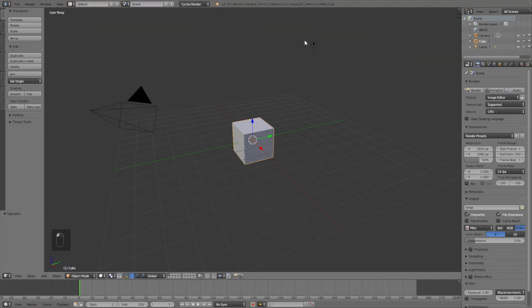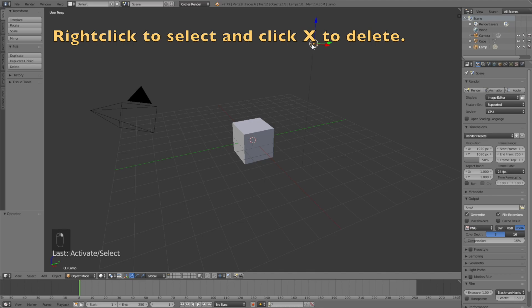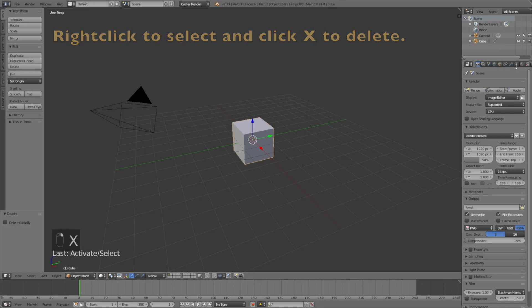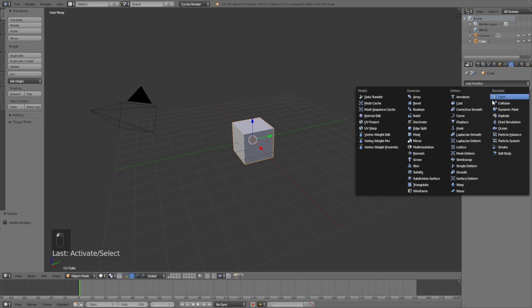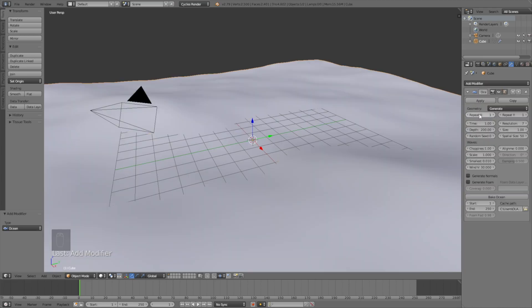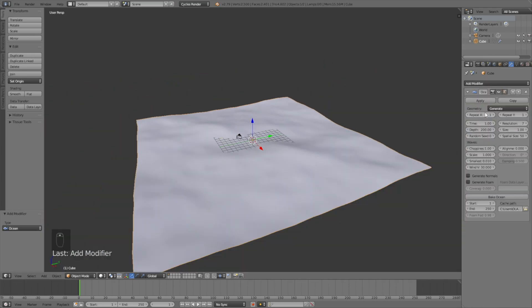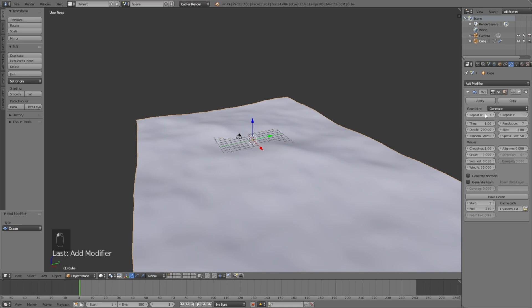Select the lamp and click X to delete it. Then select the cube and add the ocean modifier. Increase the amount of repetitions to 3 on both the x-axis and the y-axis.